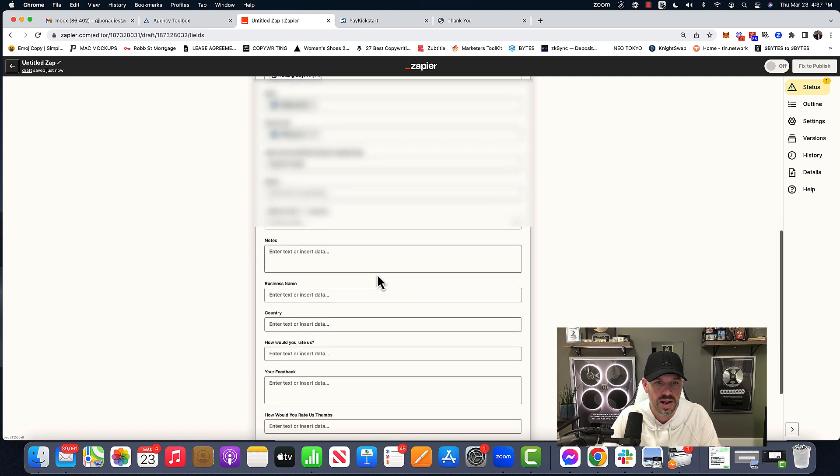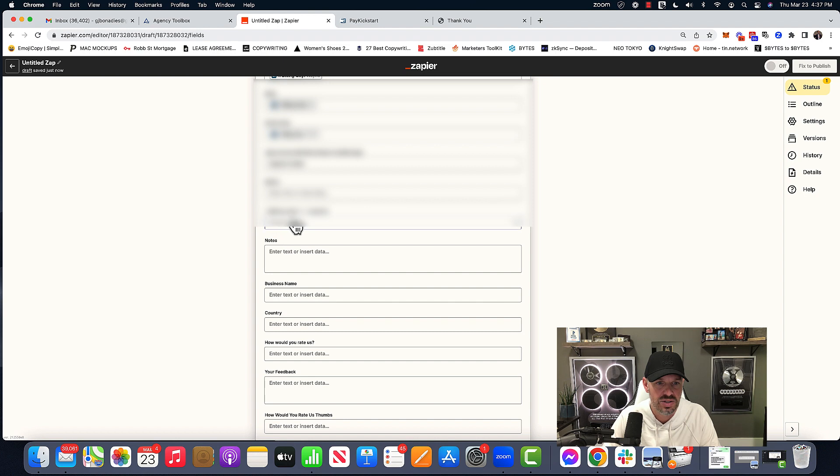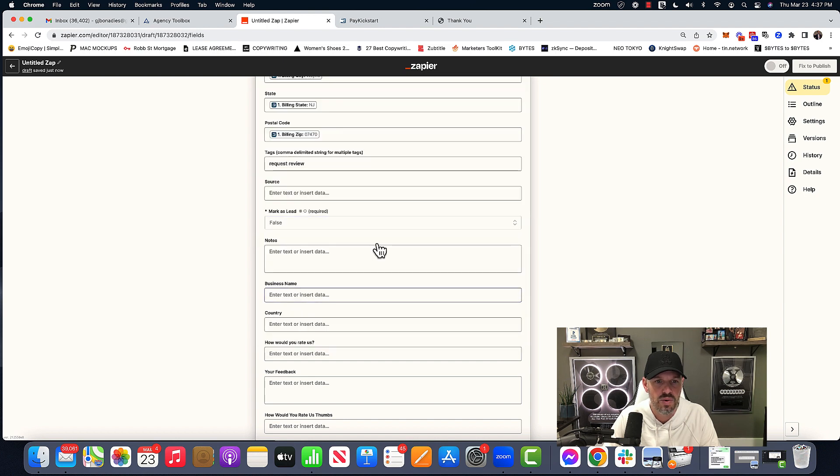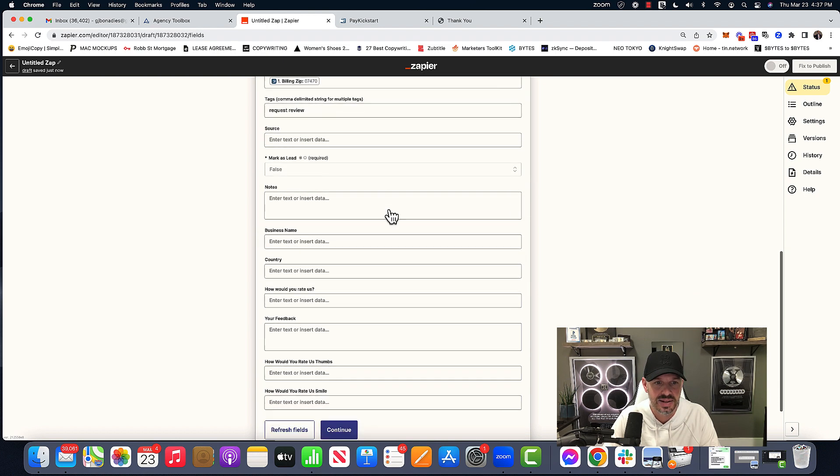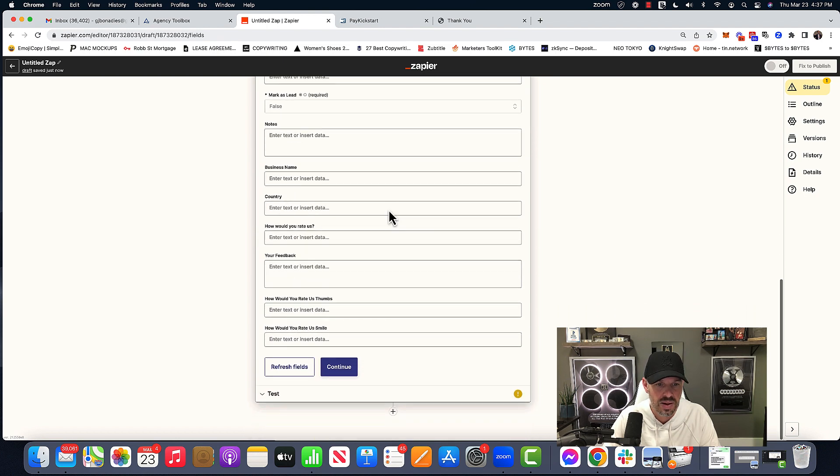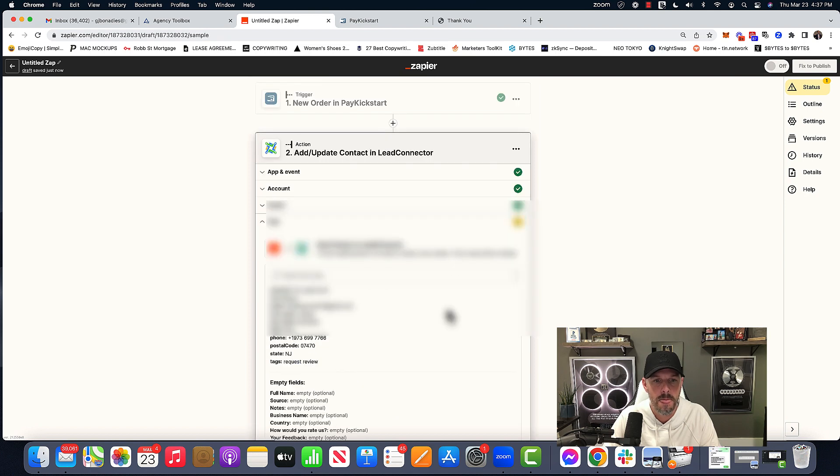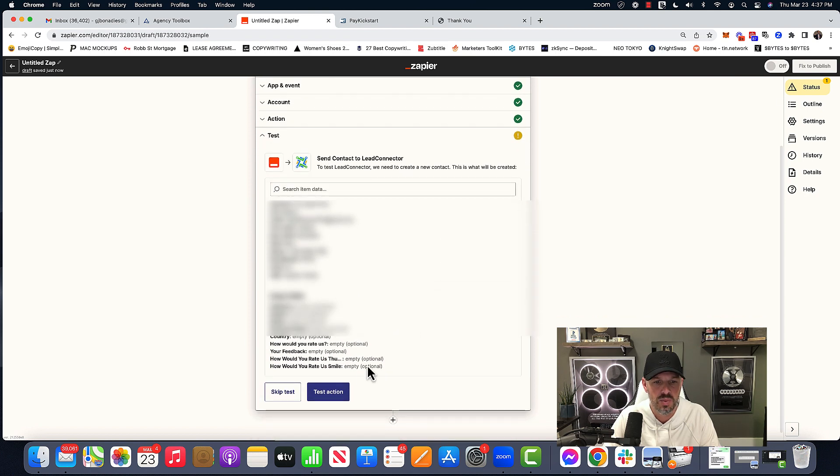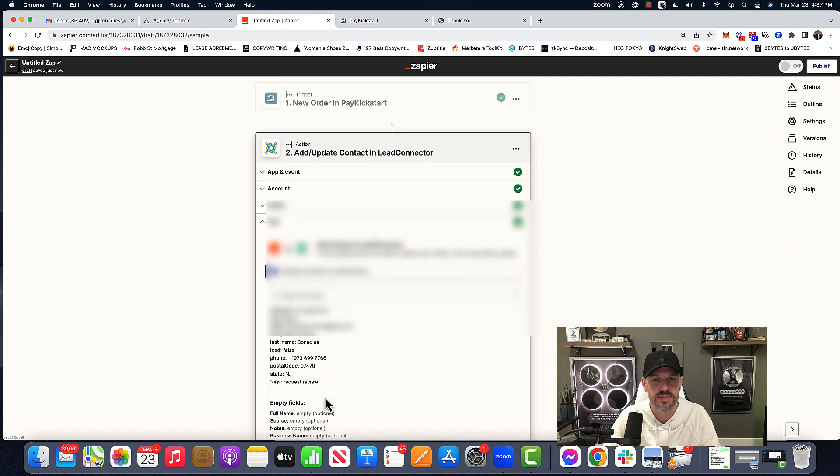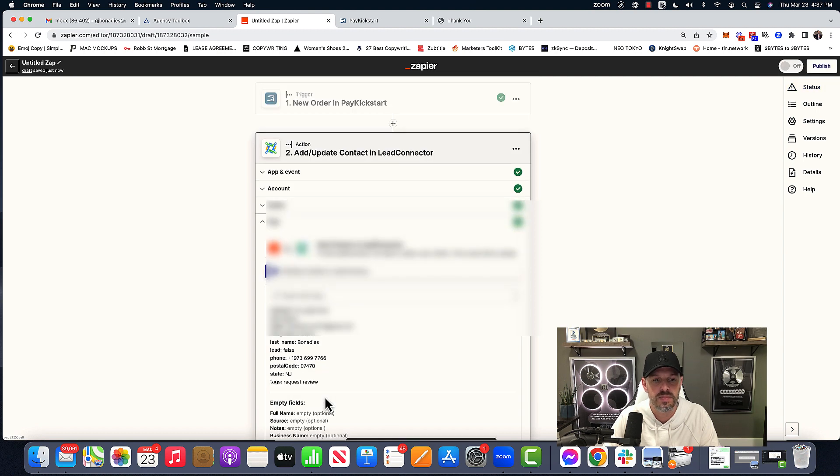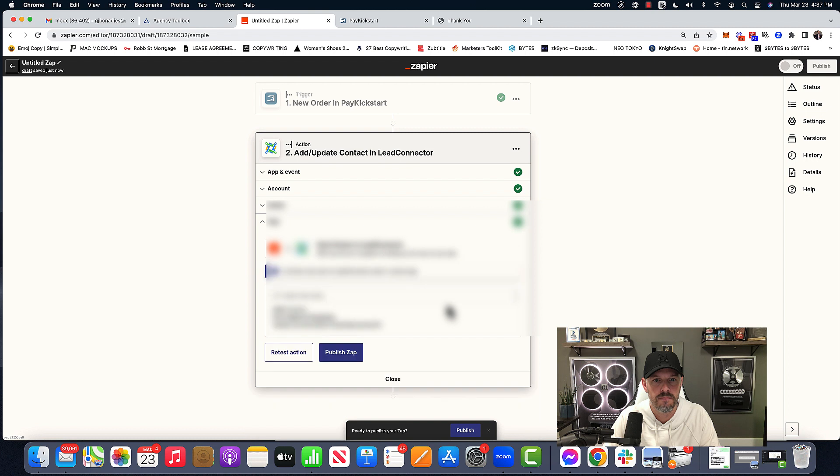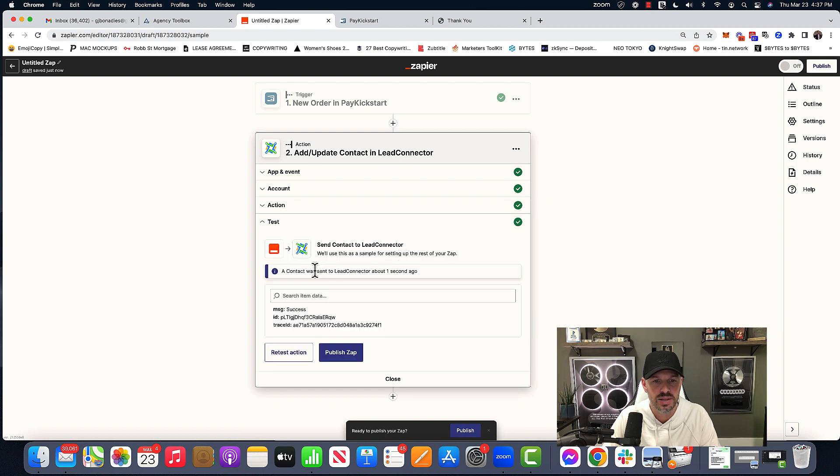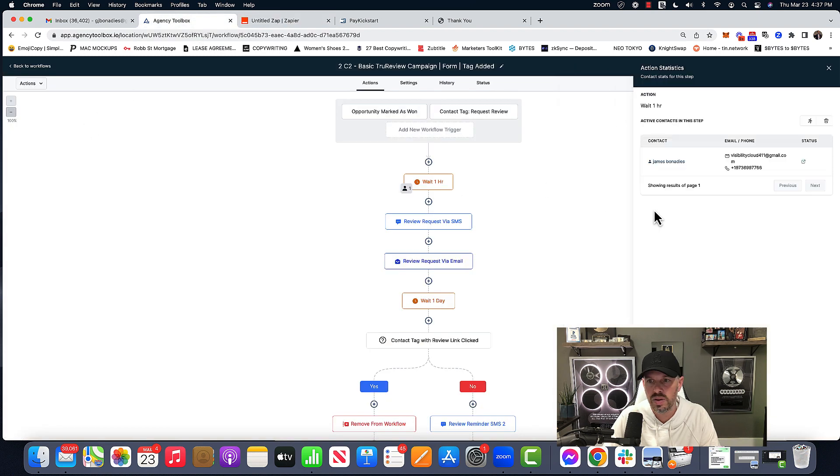Then over here has a star mark as lead hit false. Cause it's not a lead. It's a contact. And then that's it. And then we'll hit continue. And we're going to hit test action.